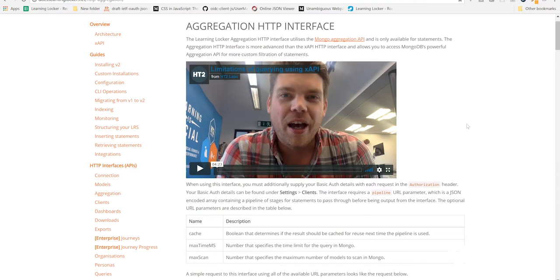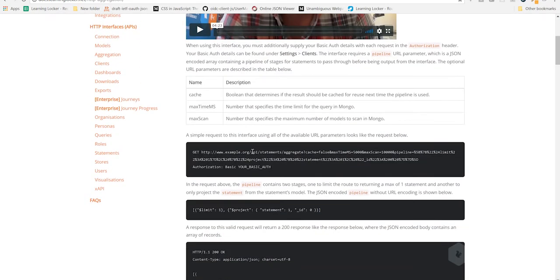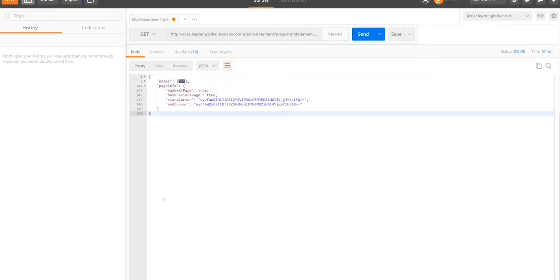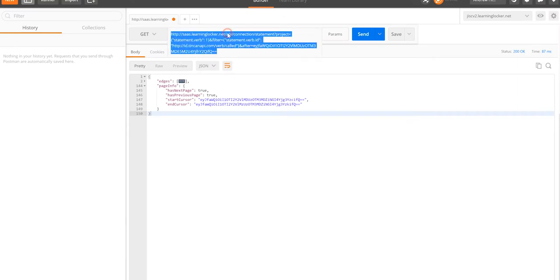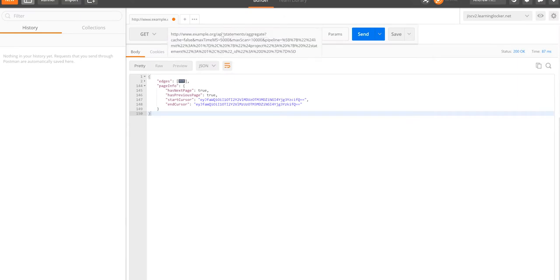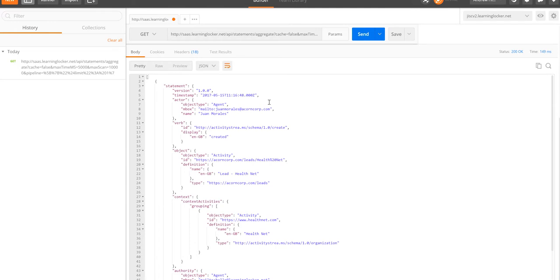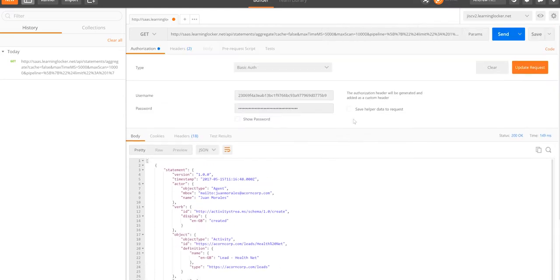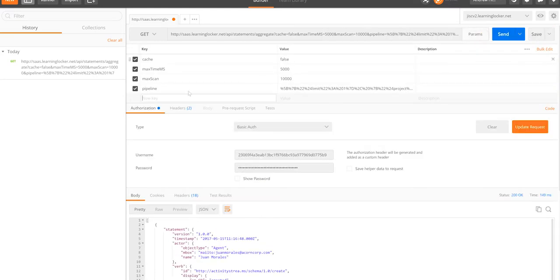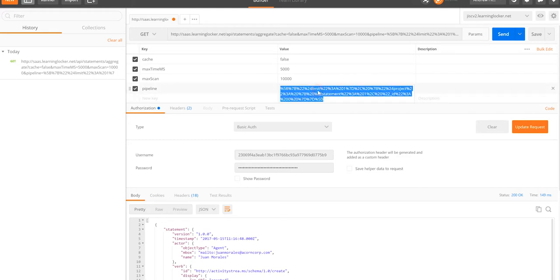Let's have a look at a quick example. Hopefully this works when I just paste it into Postman. Let me just change that back to SAS. Excellent. So if we have a look at the parameters for this. And we've got this pipeline.